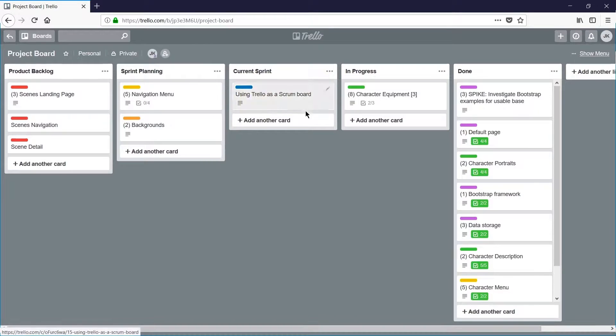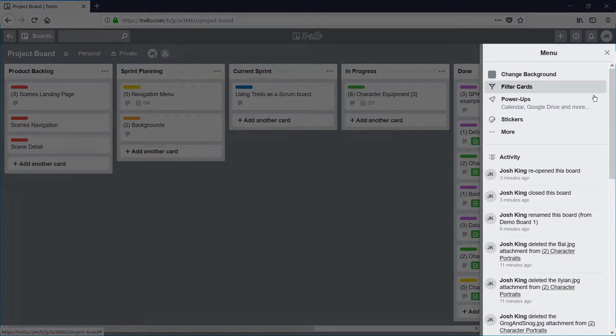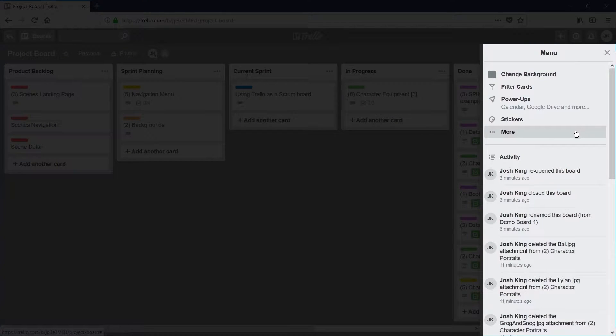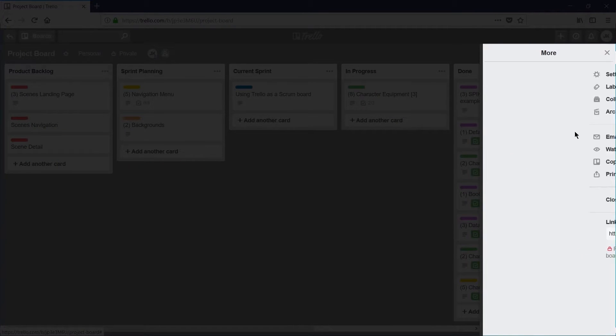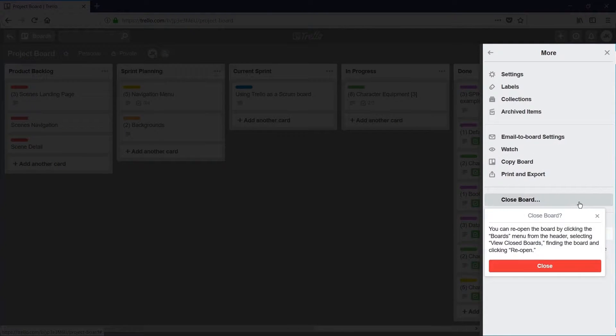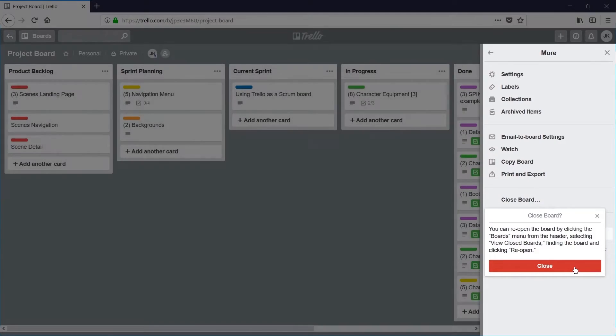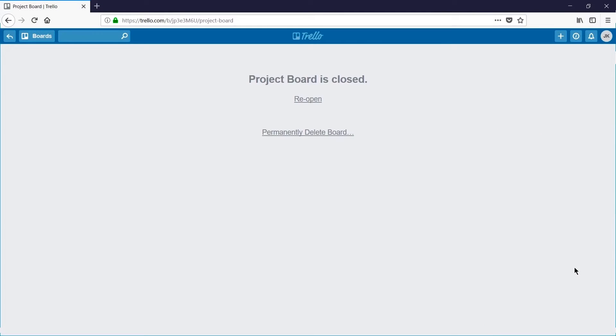Open the menu up the top right, click more, and then close board. I then need to click the red close button to confirm that I do want to close this board.